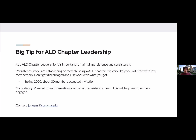Some big tips for ALD chapter leadership if you're establishing or re-establishing your chapter: it's important to maintain persistence and consistency. Persistence is important because when you're getting started, it's very likely you'll begin with low membership. Don't get discouraged by the numbers — just work with what you have. It will slowly improve if you keep working on it, as shown during our spring 2020 invite where we were able to get 30 members accepting.